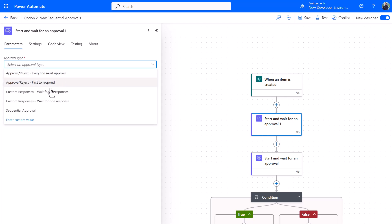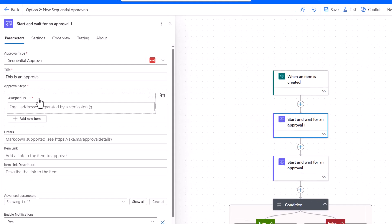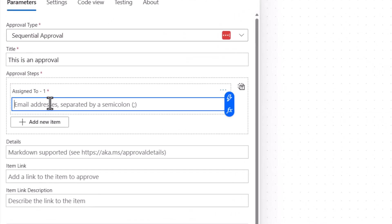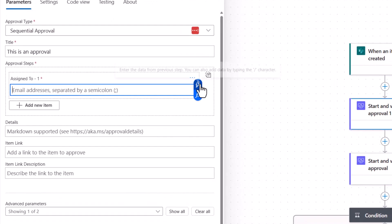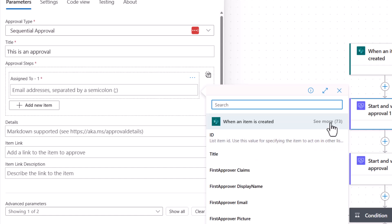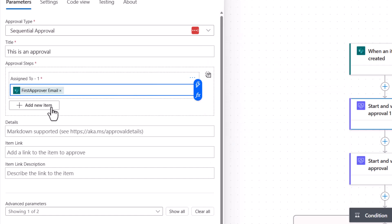If I go start and wait for approval now, the way that you will see it when you set it up—I'll click sequential approval and you'll already notice the difference—I've got approval steps. First step: who do I want to send it to? Well okay, I'm going to send it to my first approver email. Great. Second step, and this is important: add new item.